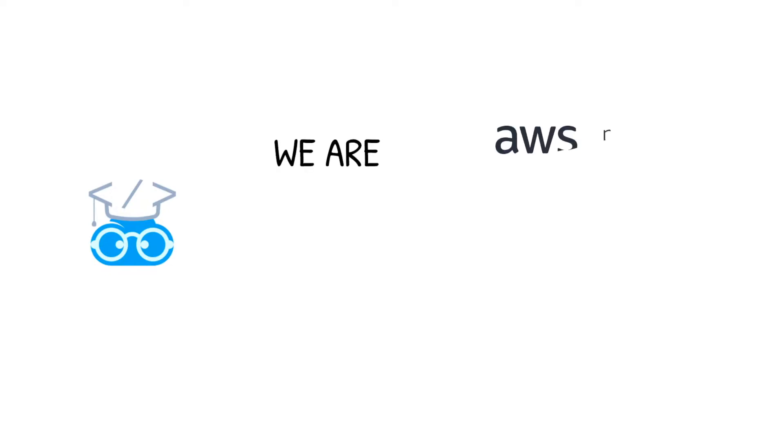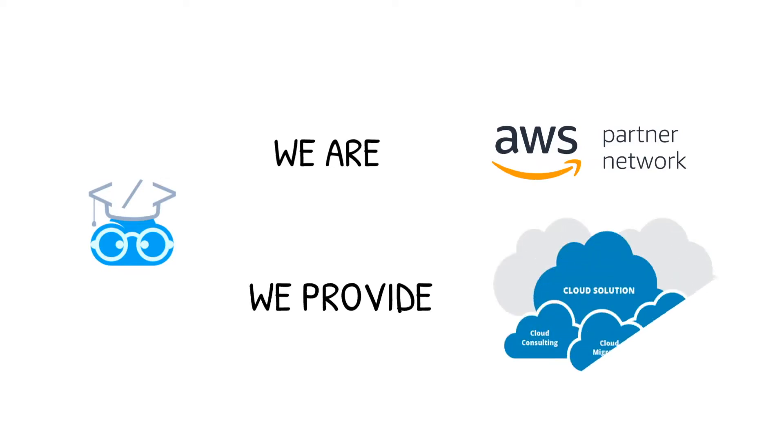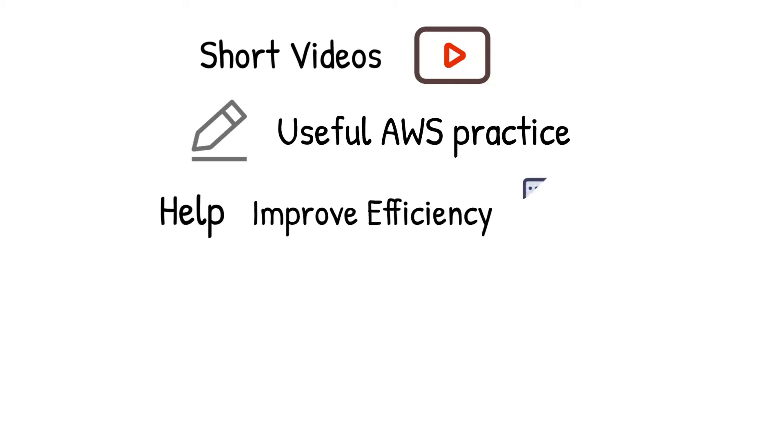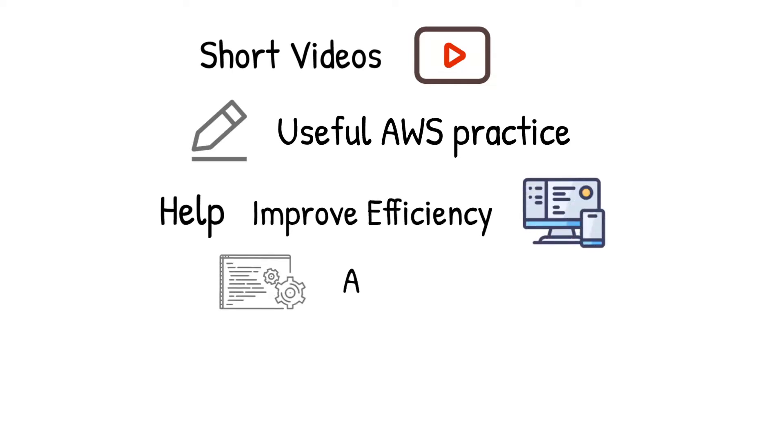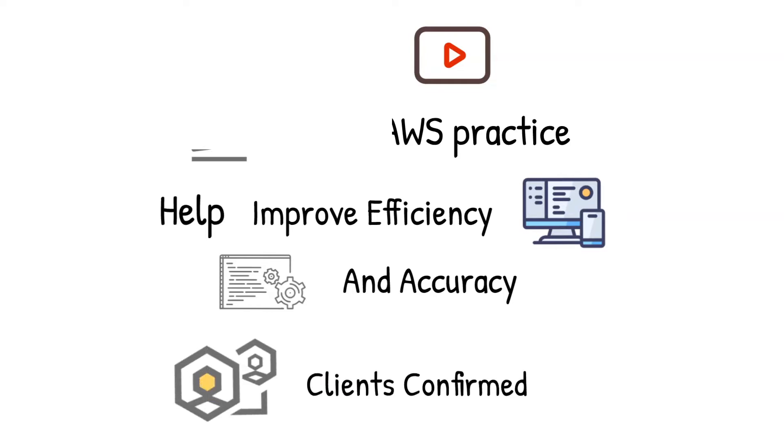Hello, welcome to Ascending DC channel. We are an AWS certified partner to provide cloud consulting and technical support to clients who are looking for cloud solutions to tackle the challenges in their day-to-day operations. This video is one of the many short videos we are producing. In each of them, we are going to demo and explain one useful AWS practice that can be used to improve the efficiency and accuracy of your work. All these tricks have been proved effective in our client's success.